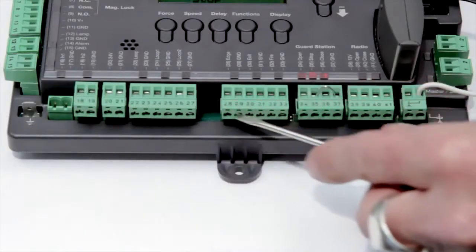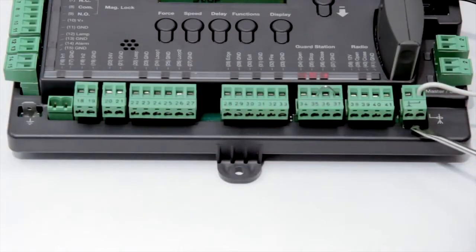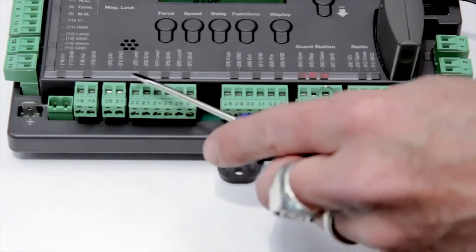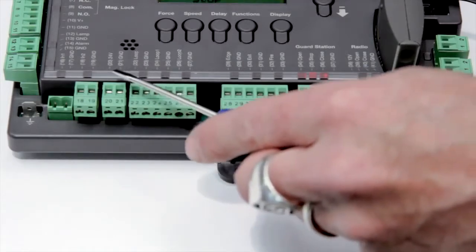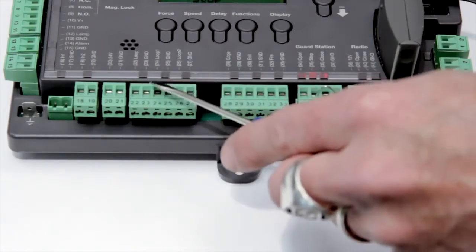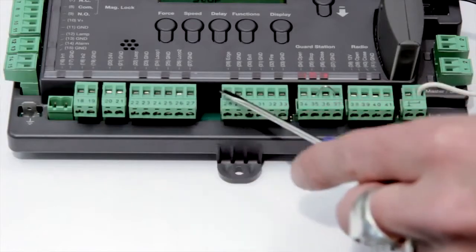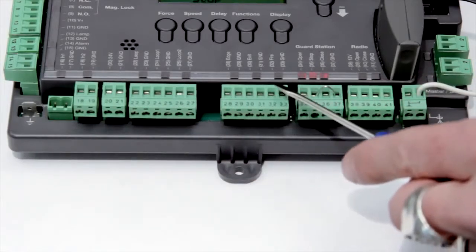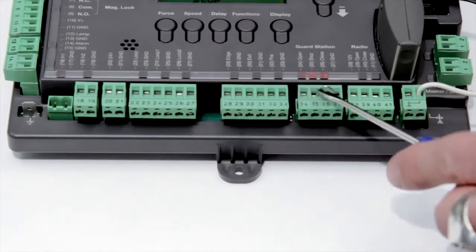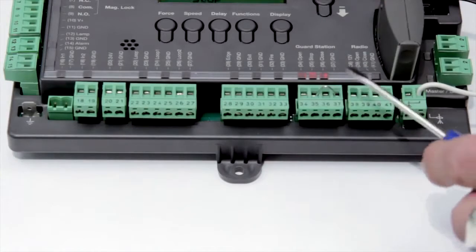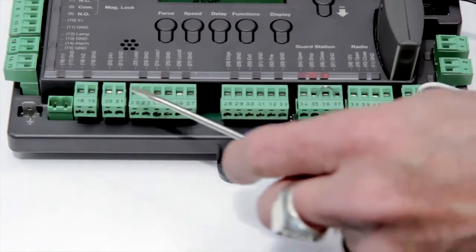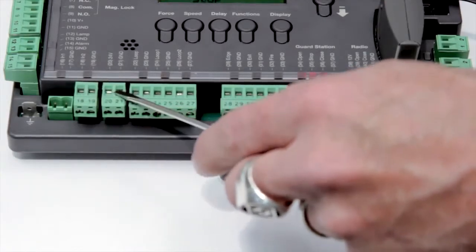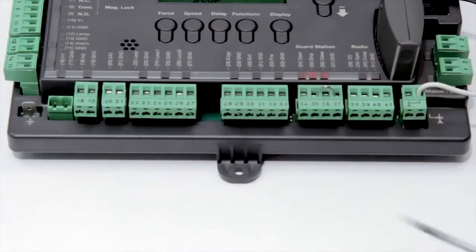Conveniently located along the bottom of the board are accessory inputs for connecting any accessory you choose, such as safety loops, edge switches, free exit devices, fire, three-button stations, radio controls, two programmable inputs, and one 24-volt output.